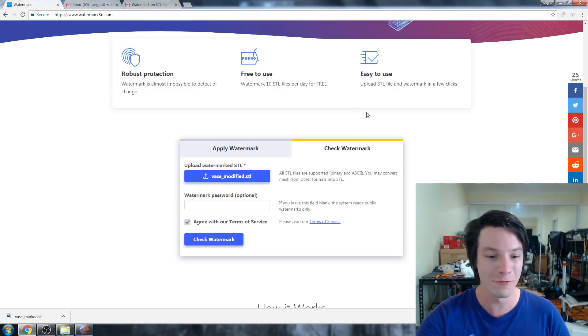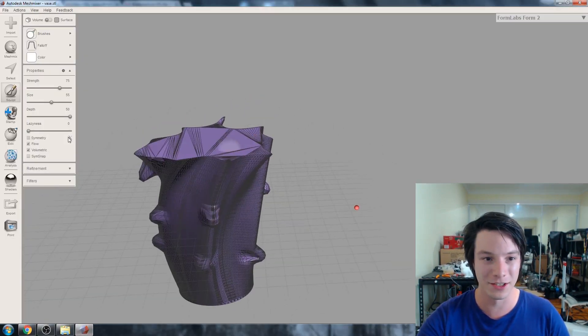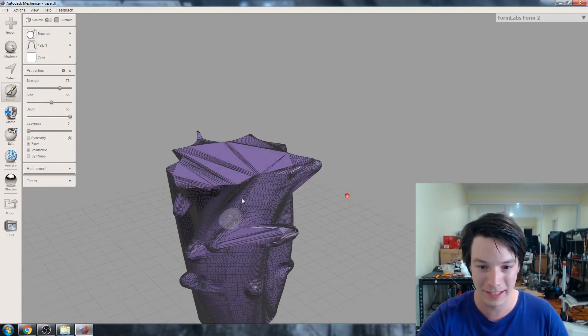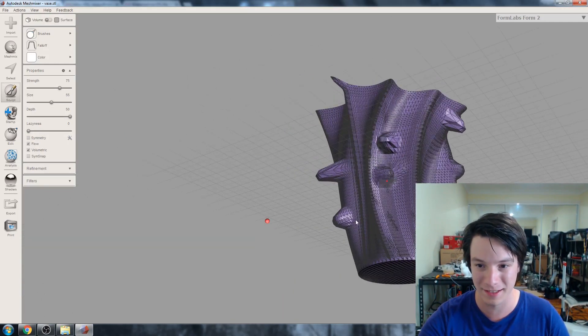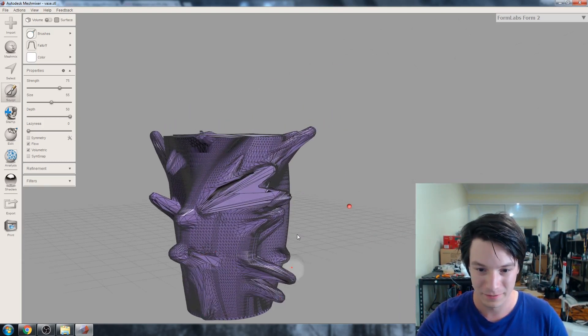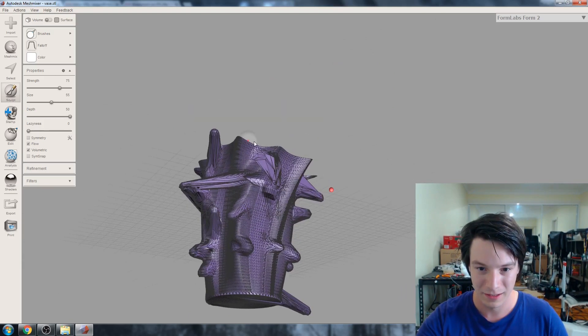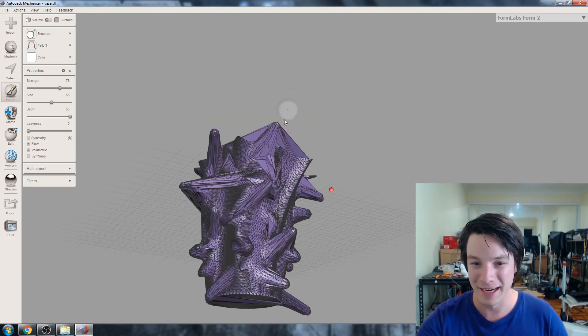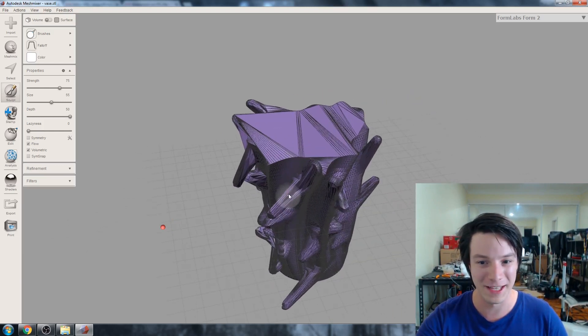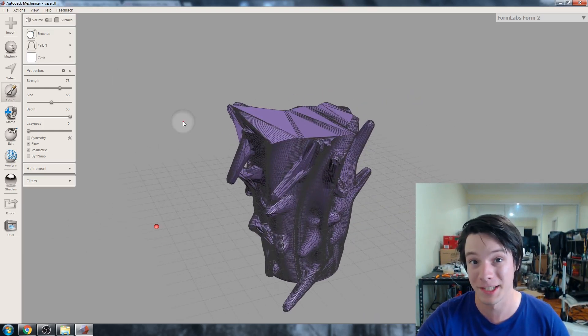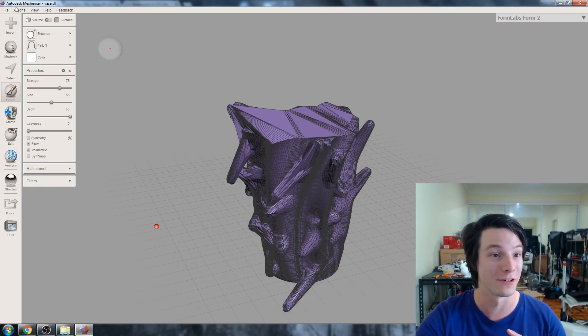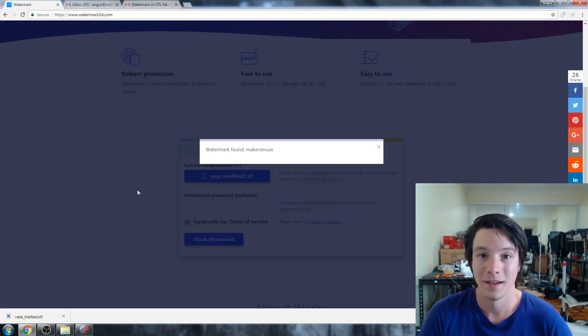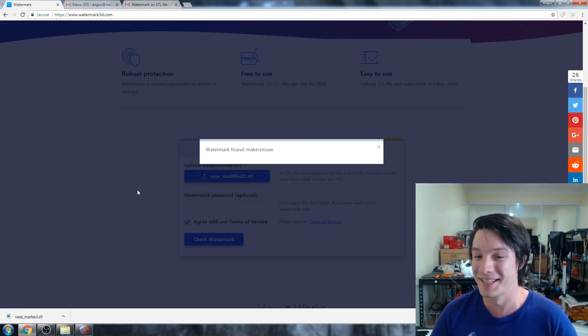I'm going to actually go one step further and just go ham on this by just pulling it all sorts of places. Going absolutely nuts with it. And to see if destroying it actually makes it no longer work. Okay, that's pretty ridiculous. I'm going to see if this still retains the watermark. I'm going to say it's not, but I may be wrong. I can't believe it, guys. It's still detected the watermark.